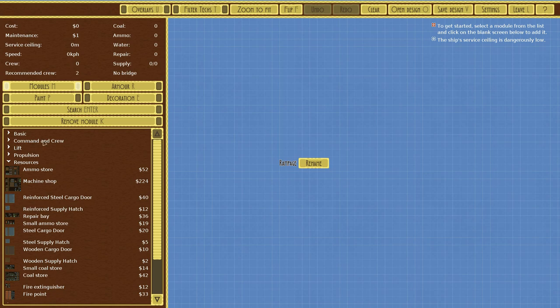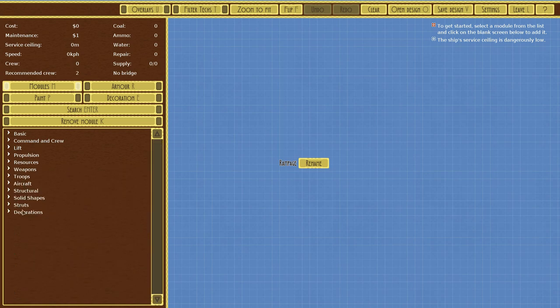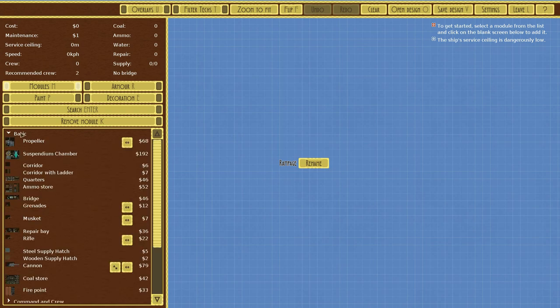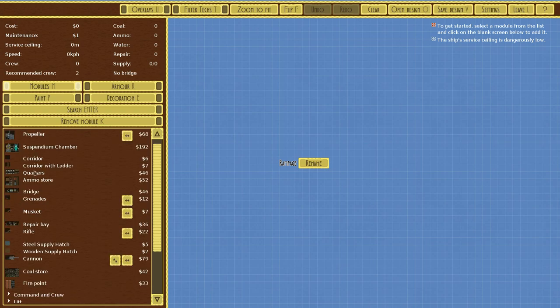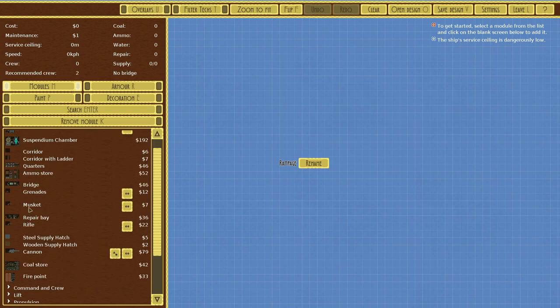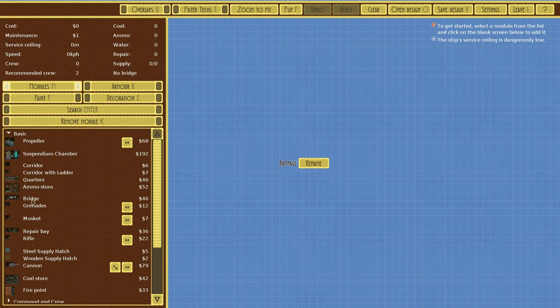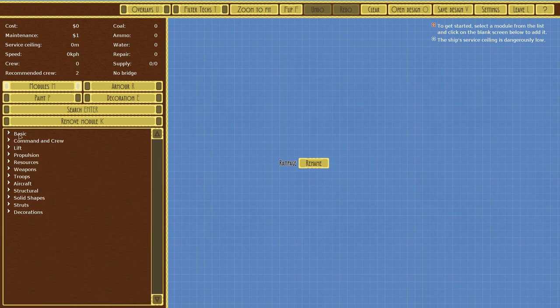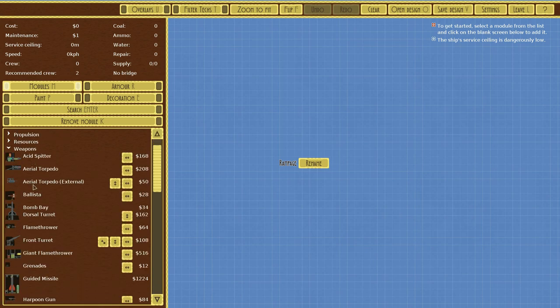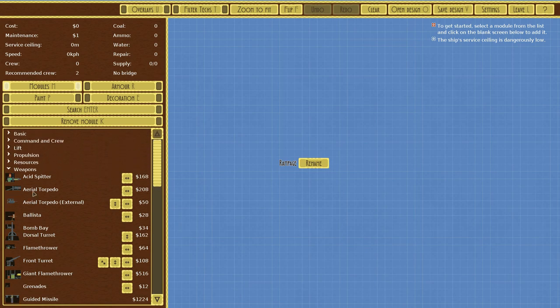Over here to the left you have options. You have Basic, which is just going to give you all of your basics of what you need to build an airship. And then you can go into Command, Crew, Lift. You can see all these, and all these have extra options for you to pick and choose from to create your very first airship.